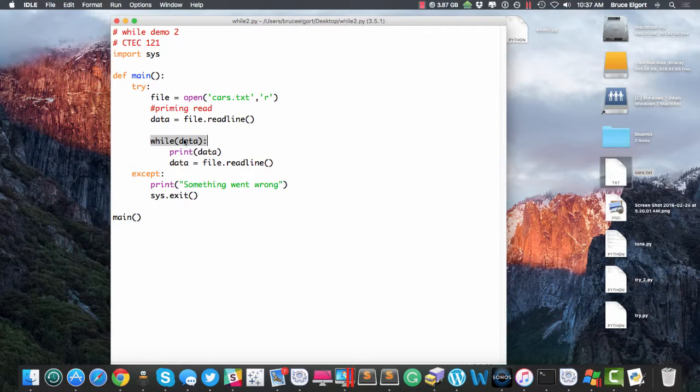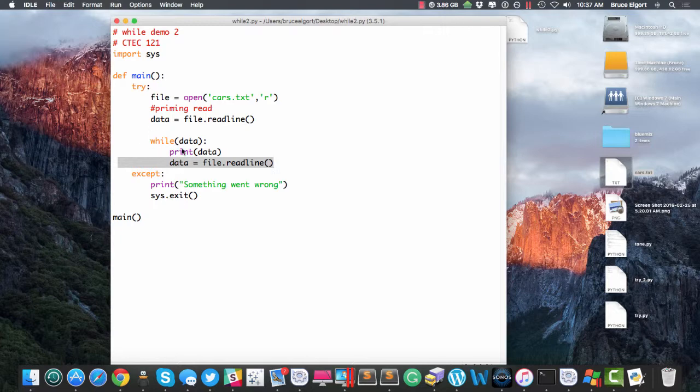We'll say while you have data, print out the data and then read the next line from the file and go back to the beginning of the loop here and keep doing this until there's no more data.